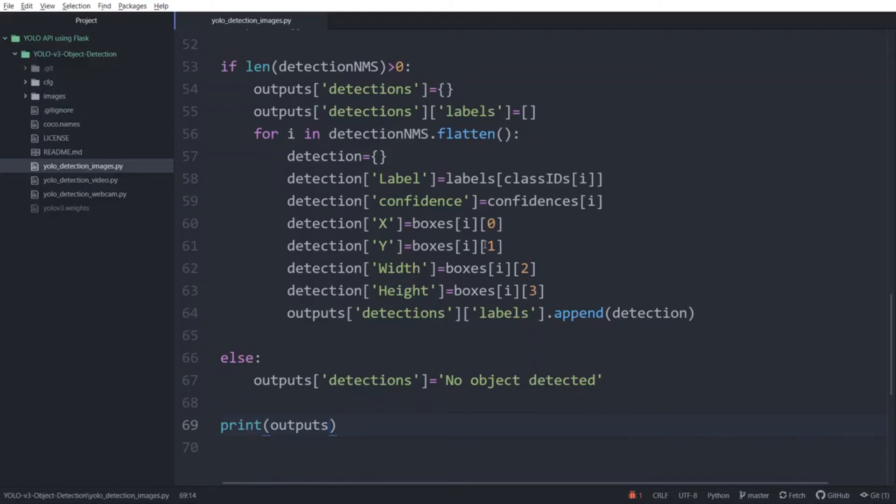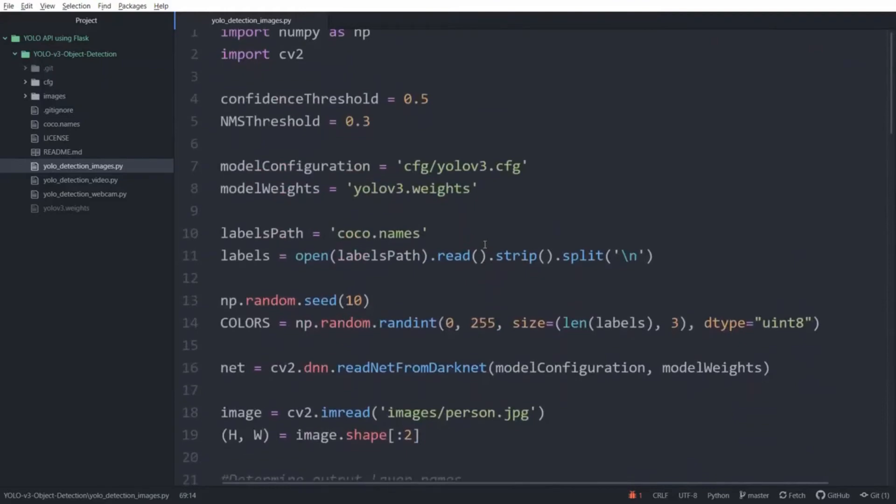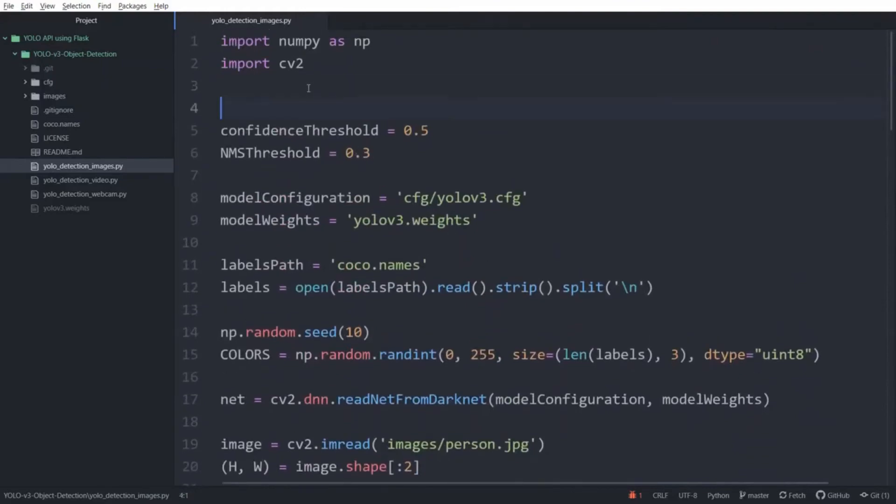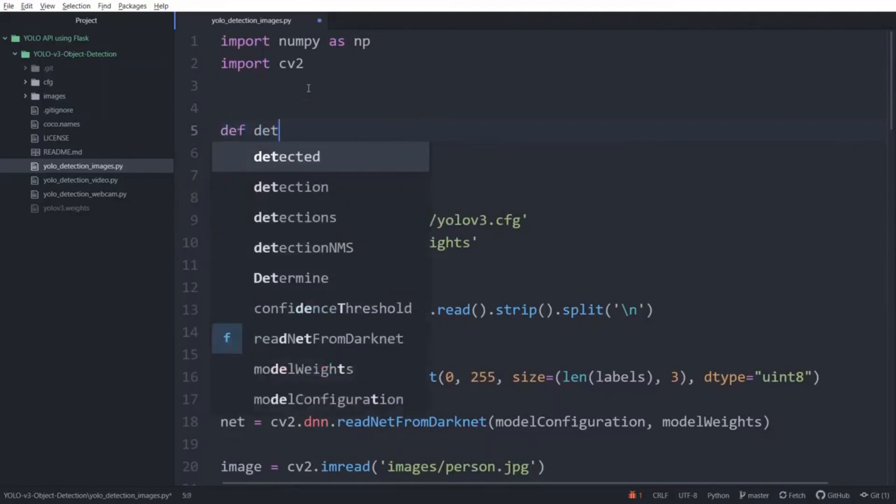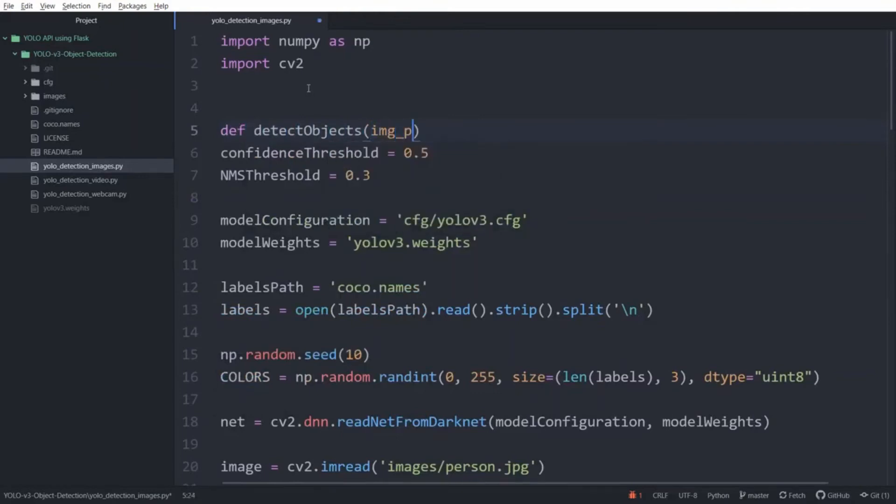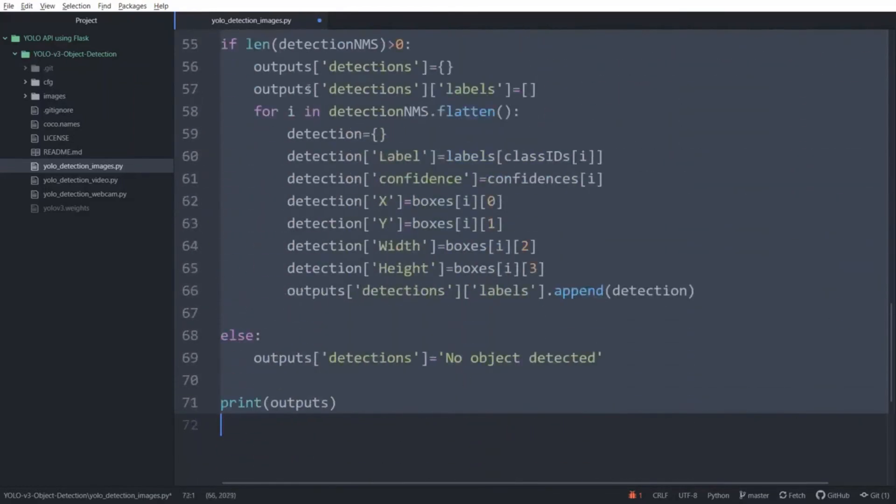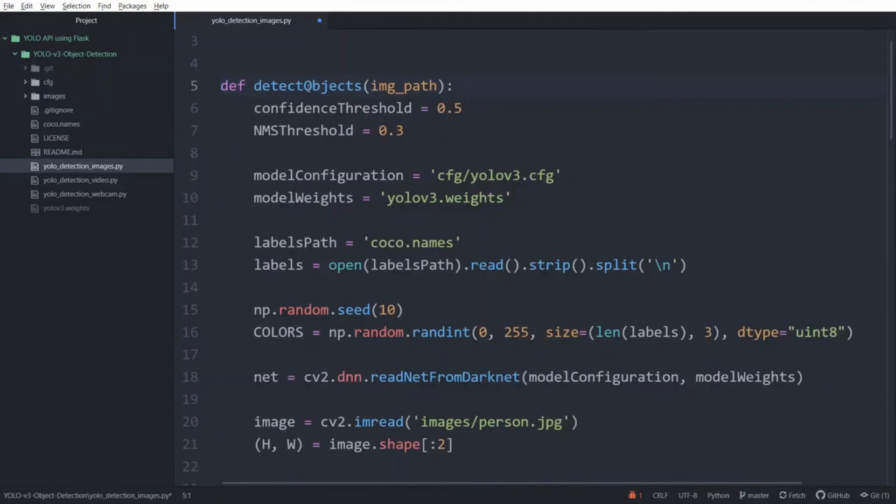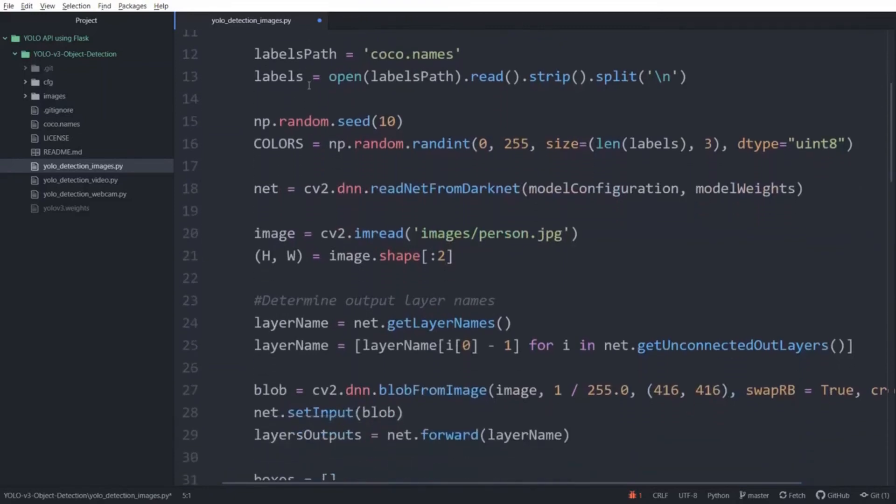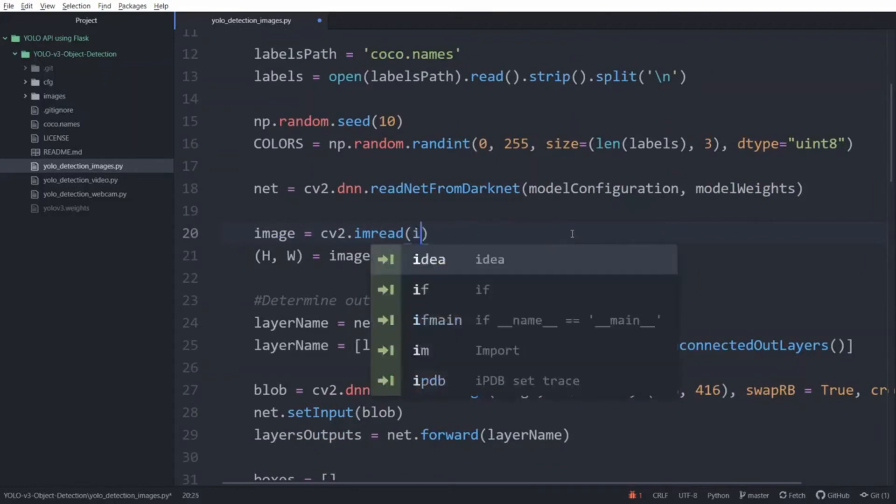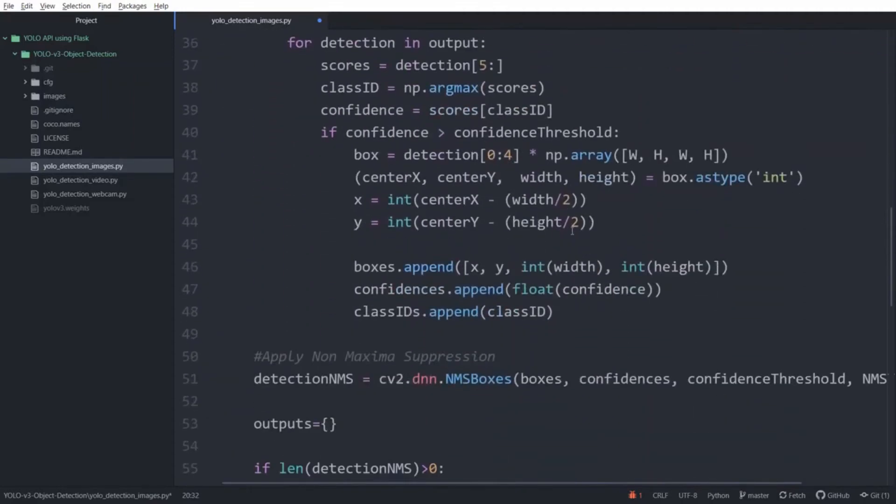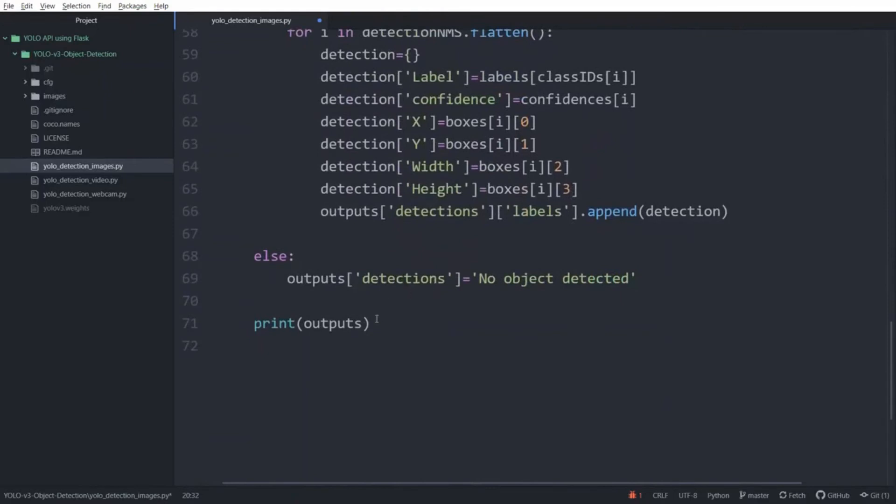Now to provide the result of our model through an API we need to convert the script to a function. So go to the top of the script. And right after the import statements create a new function and we will call it detect_objects. And we are going to give it an argument called image_path. And then we need to indent the whole script so that it's inside the function. So copy the whole script and indent it. Then scroll up and go to the line to read the image. And replace the image path argument so that it can read the image directly from the folder. And at the end of the script change the print statement to return the outputs dictionary.